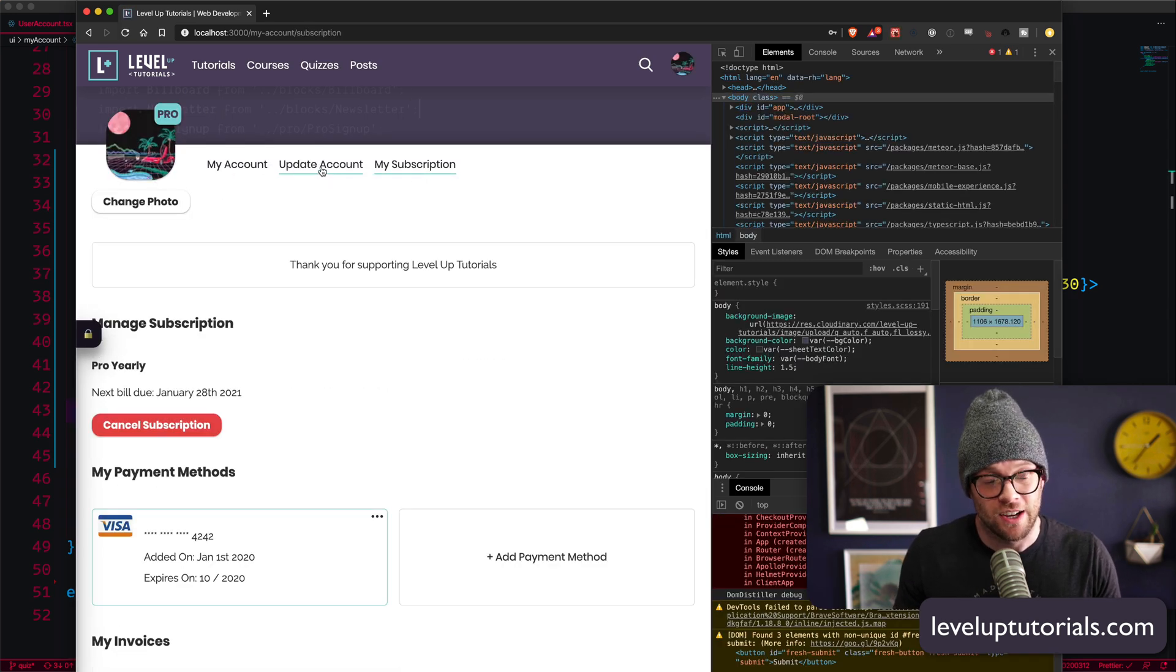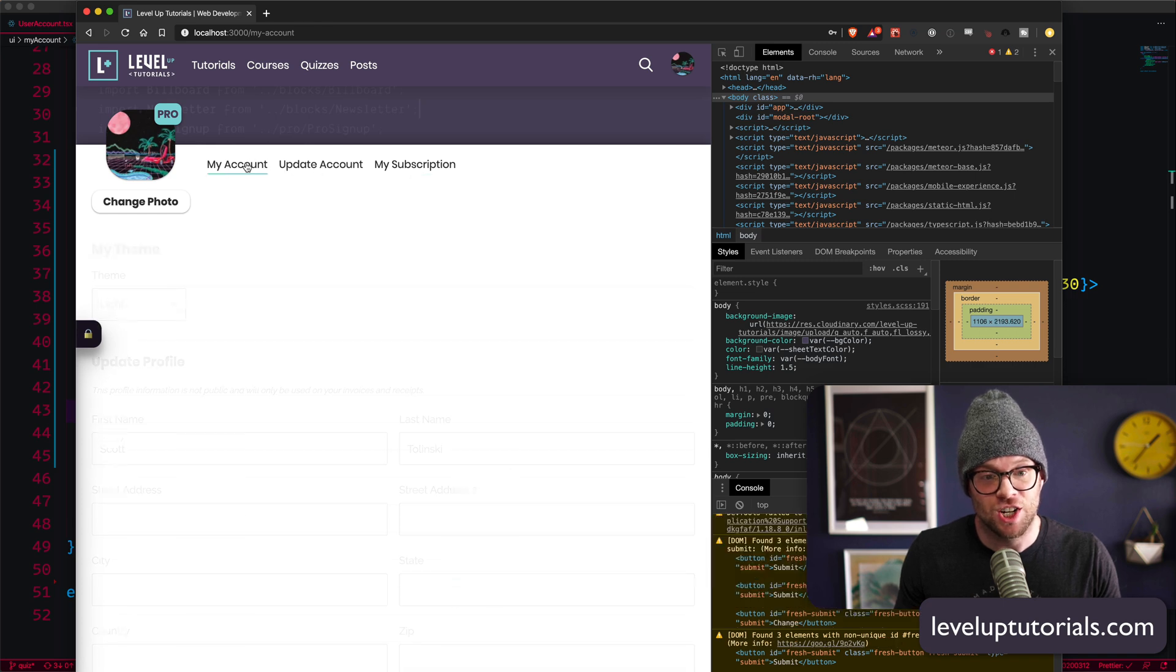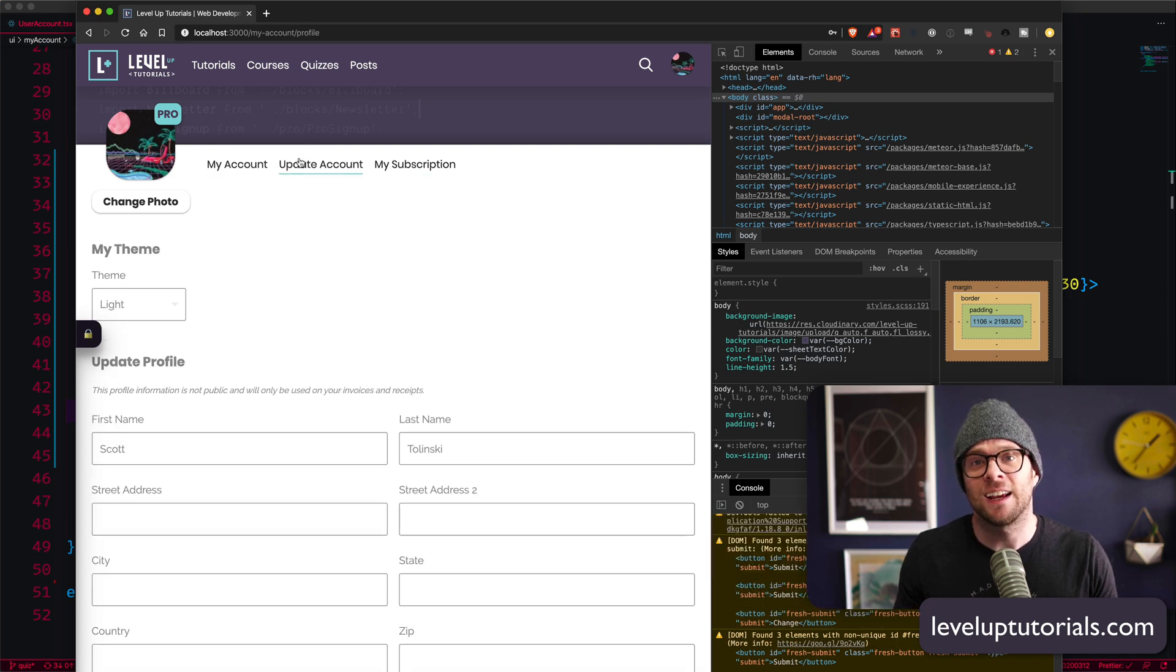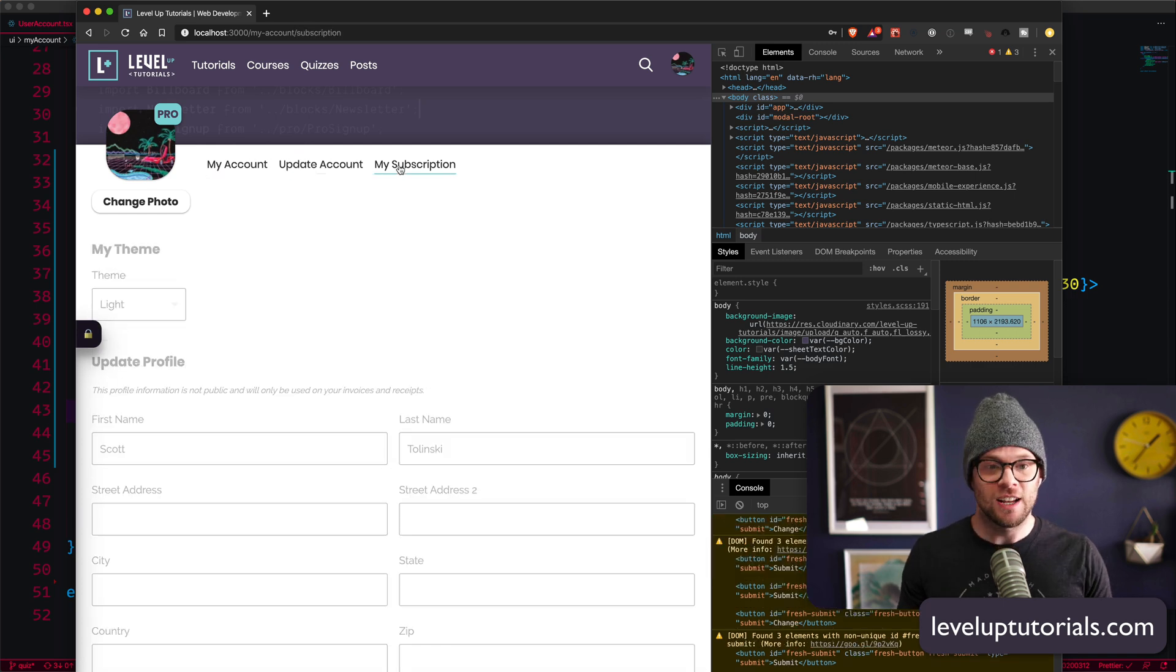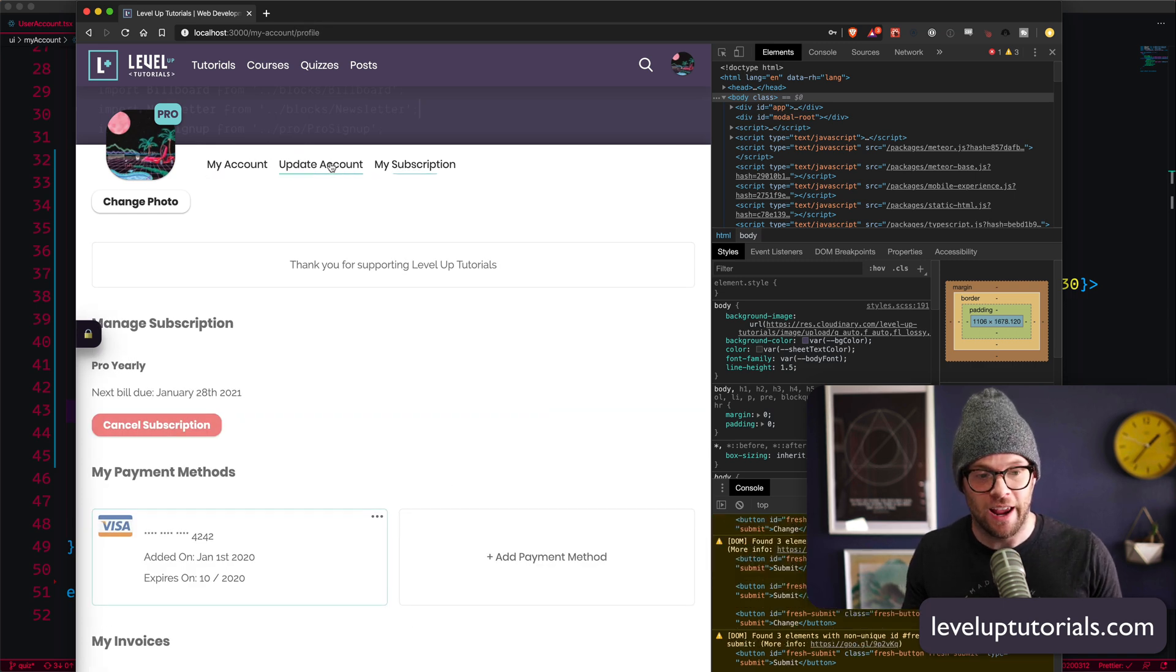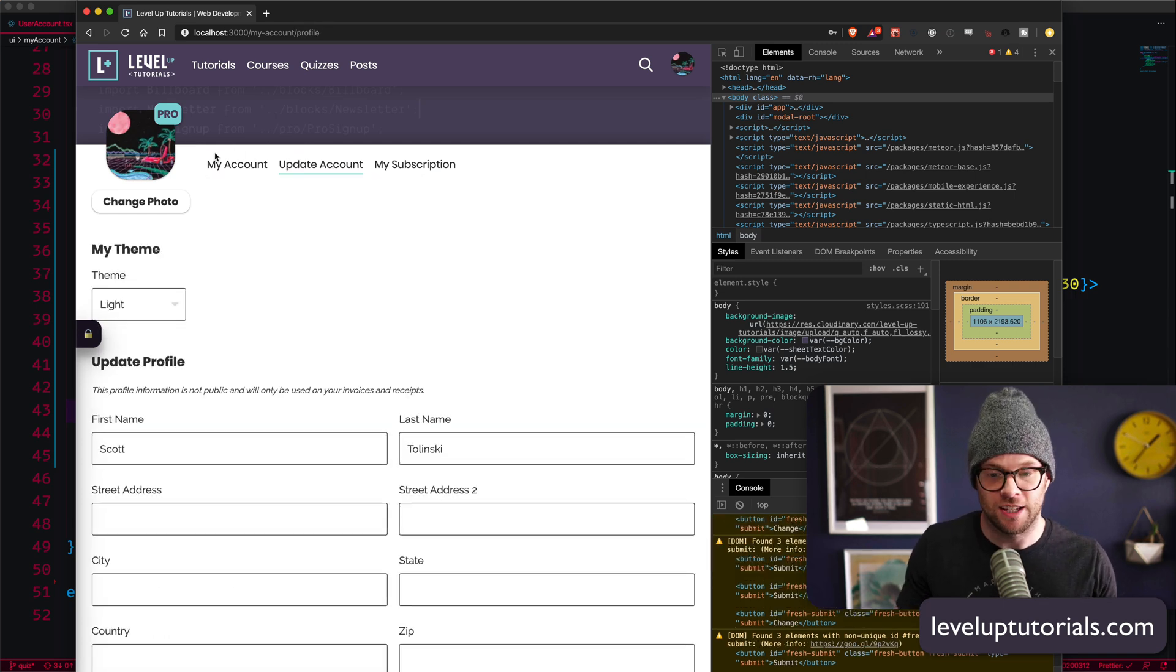Boom. Check this out. Animated route changes. Easy. Nothing to it. Absolutely nothing to it.